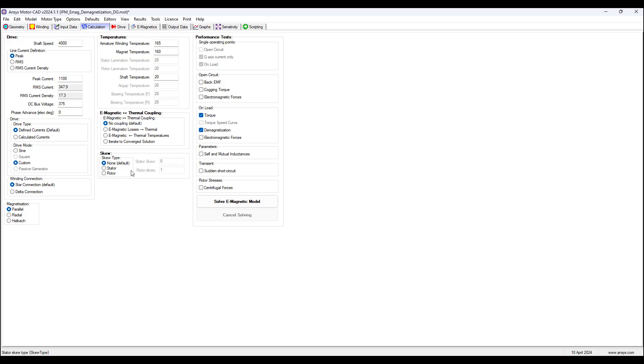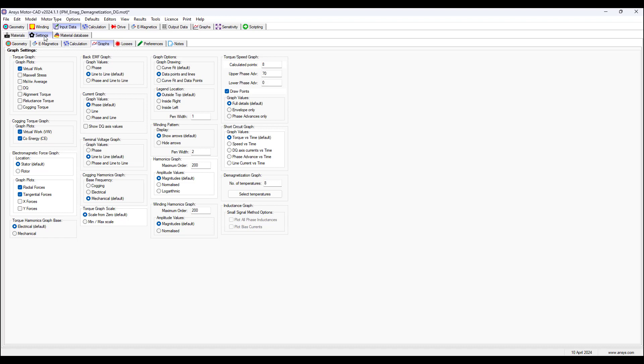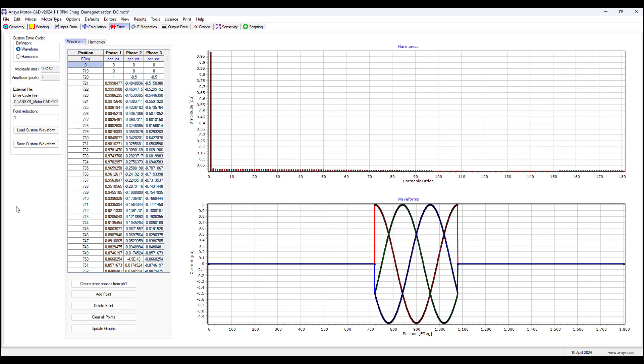So let's go to input data, settings, graphs, we choose data points and lines, so we have this on the plots. In calculation we will choose custom waveform and the drive tab appears when we select this. And then whatever waveform we have here, we need to clear all points, load the waveform you want to choose for this analysis, short circuit, the demagnetization effects on the back EMF, and our waveform shown here that we are using for this example.